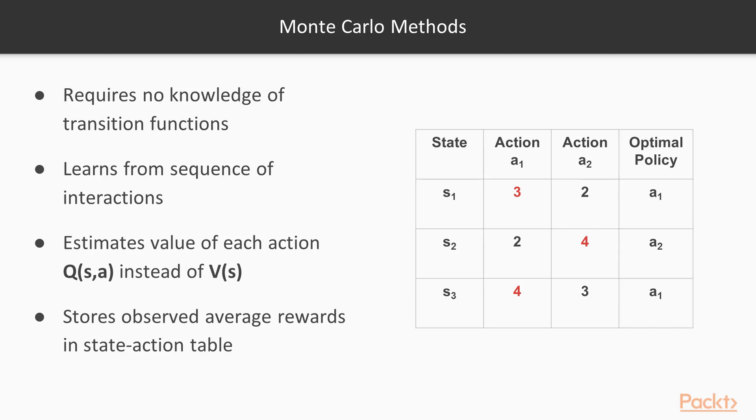In the case of reinforcement learning, you re-sample the State Action Reward observations over and over again until the average best rewards converge to some optimal policy. Monte Carlo re-sampling methods are simple, but sometimes they are computationally expensive and slow to converge.